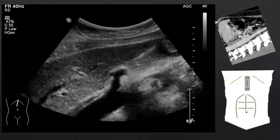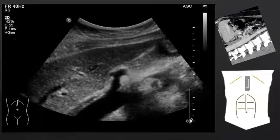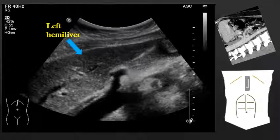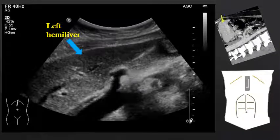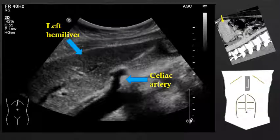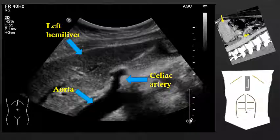If we move into a sagittal orientation, the left hemiliver remains within view as it is the most superficial solid organ in this location. We now see the celiac artery, which is arising from the aorta. These are the large vascular structures that are just deep to the left hemiliver and can be readily identified in a sagittal orientation.